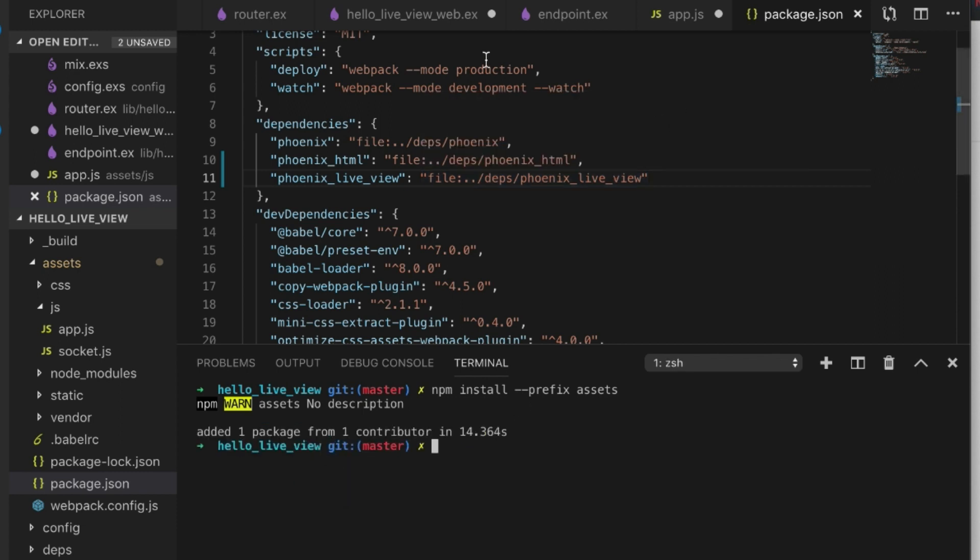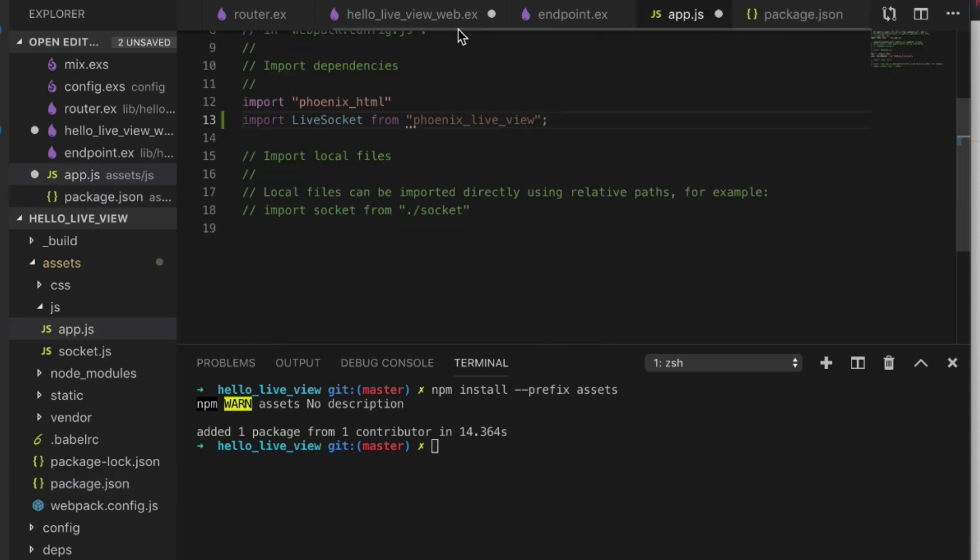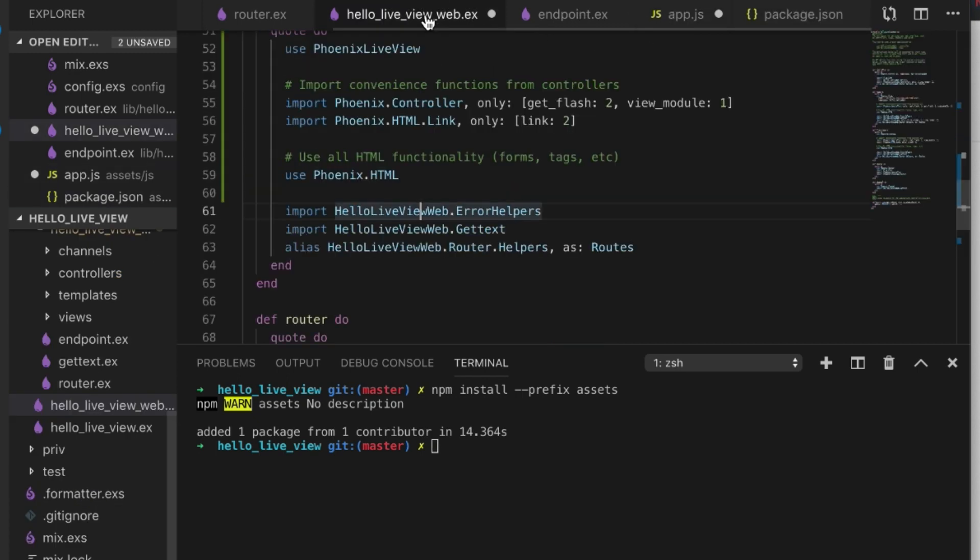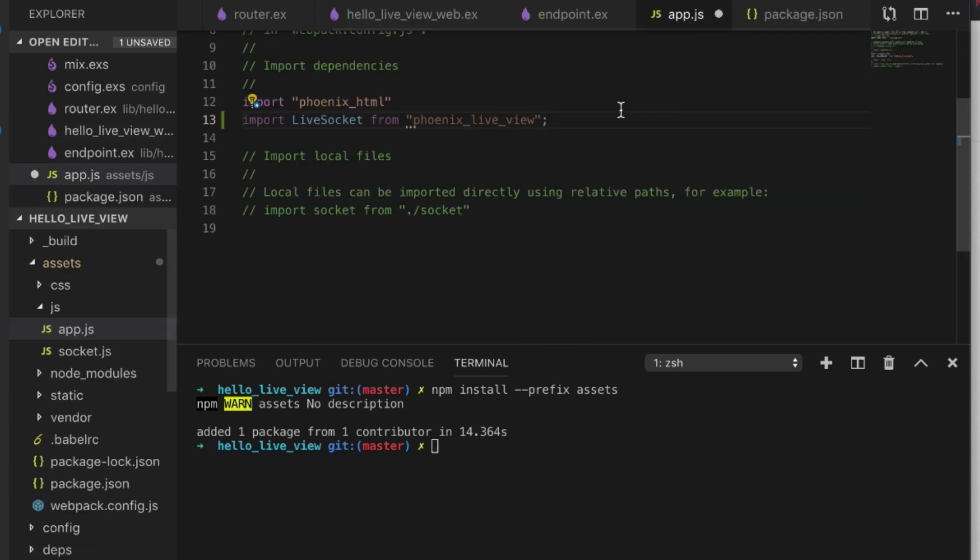Now if I go back to here, save this, and go back to here, this should come in. Okay.